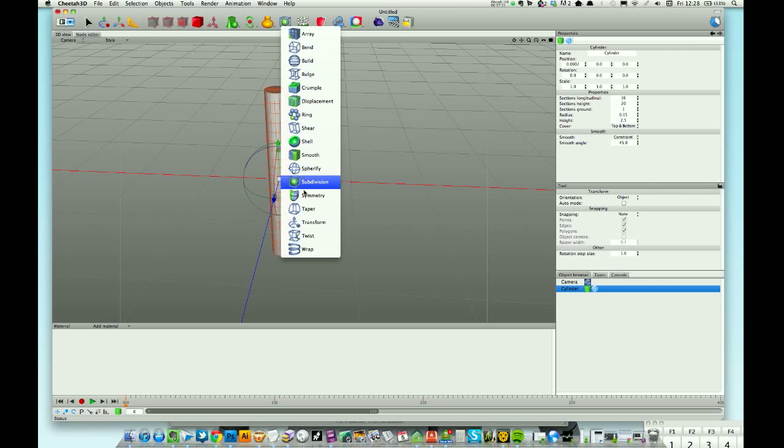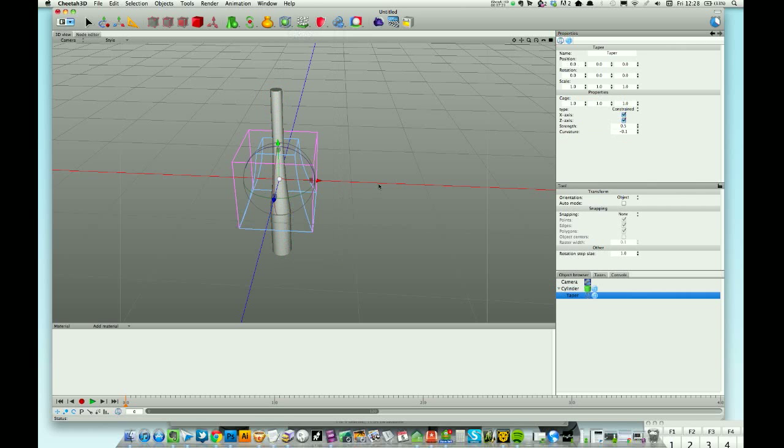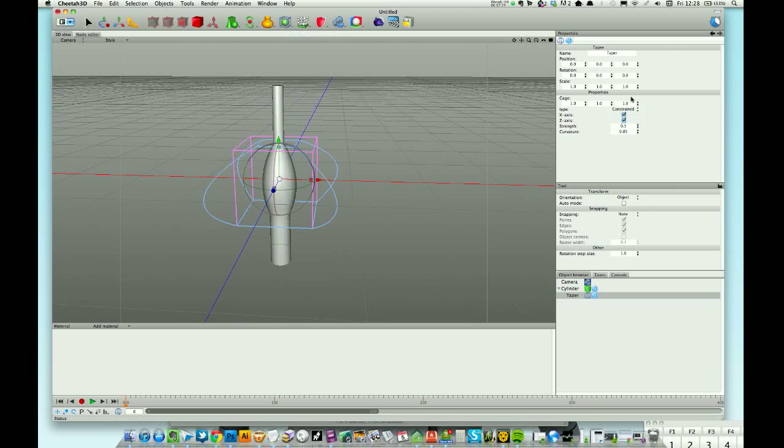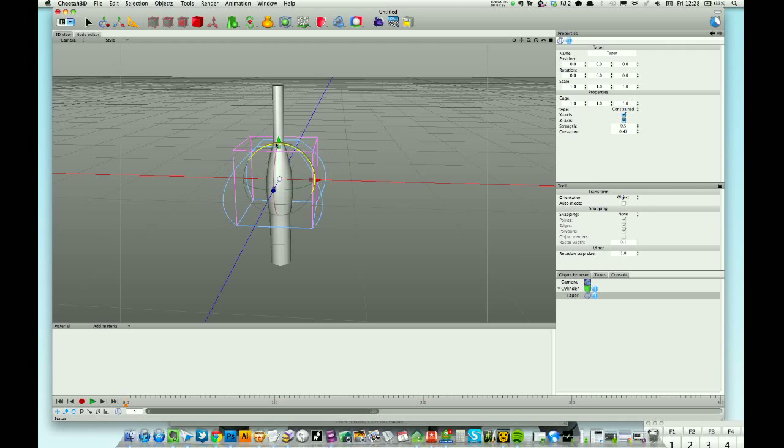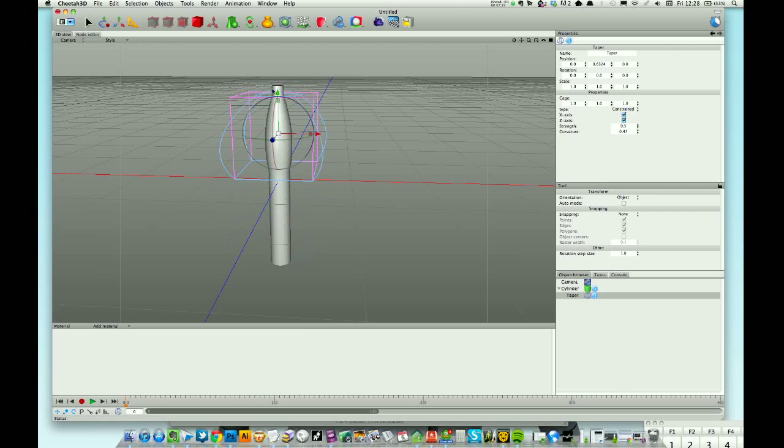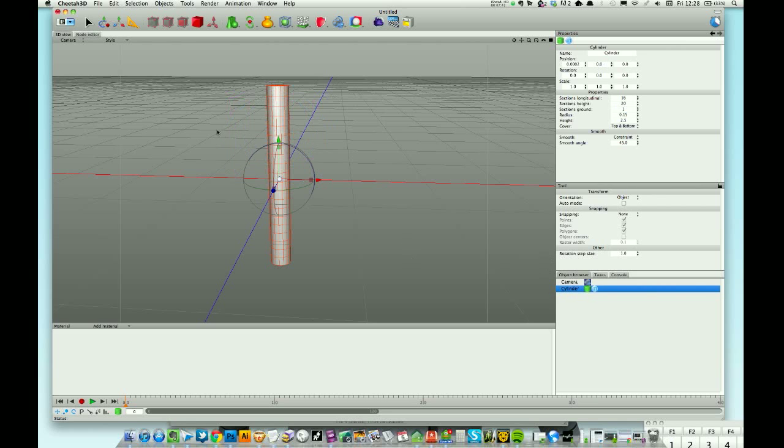Taper - bottles and things like that, taper's pretty good for. You've got the usual constraint, unconstrained in cage. Change the curvature and the strength. You can move the cage for position. Quite good that one, a lot of uses. You can see as I'm moving these around that they're really useful for animation.